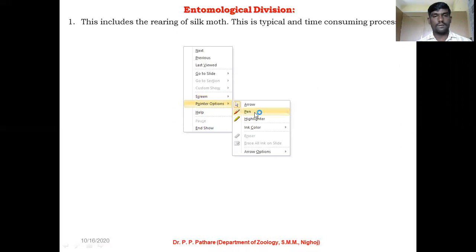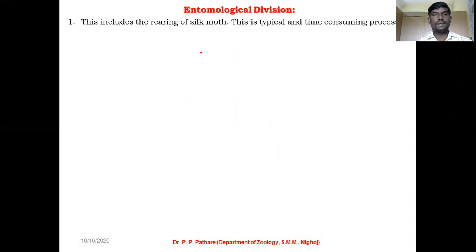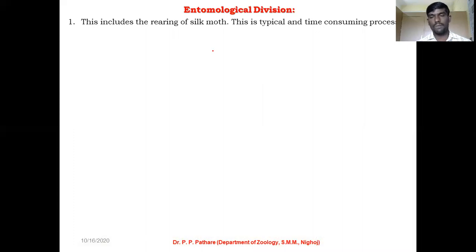We have been studying the first division, that is the agricultural division, covering cultivation of mulberry plants, harvesting of mulberry plants, climatic conditions required, and other basic concepts. Today I will discuss the next division, that is the entomological division.